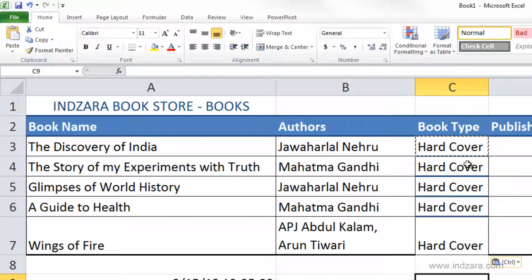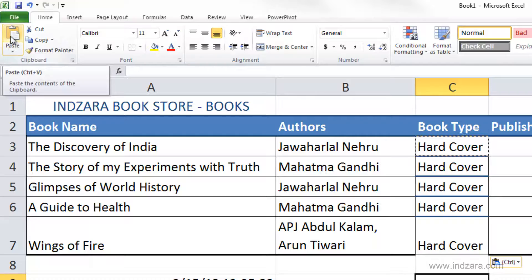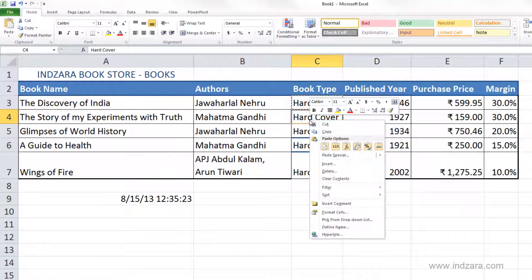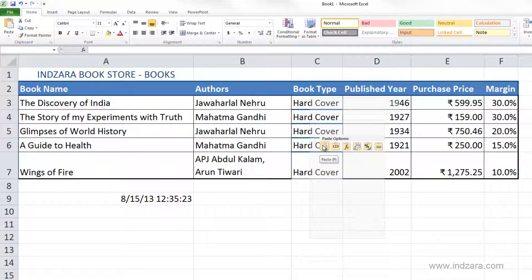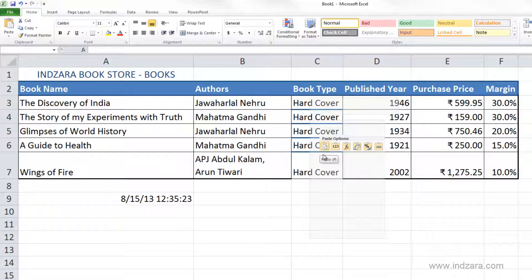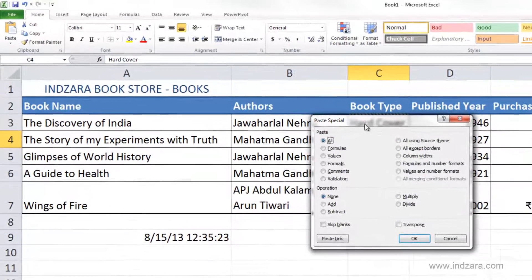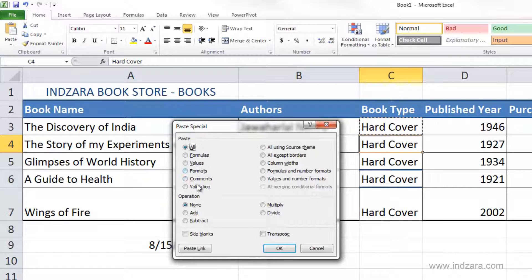Pasting can also be done by clicking the Paste menu item, or you can right-click any cell and choose Paste. In the right-click menu there are many options for paste. You can also see the same options when you click Paste Special, which opens up a dialog box where you can choose different types of paste.